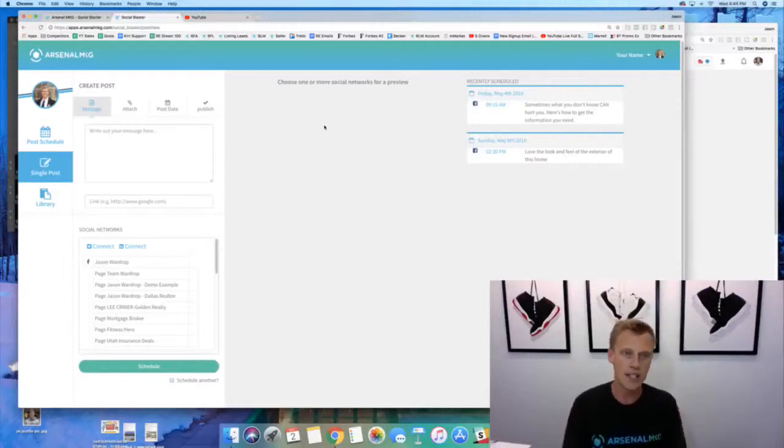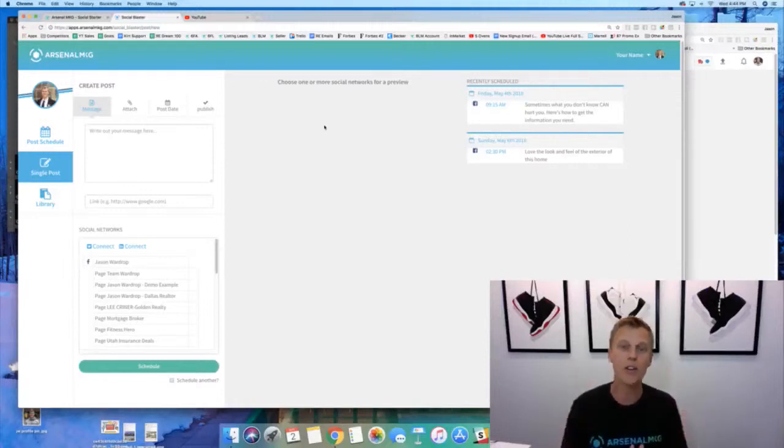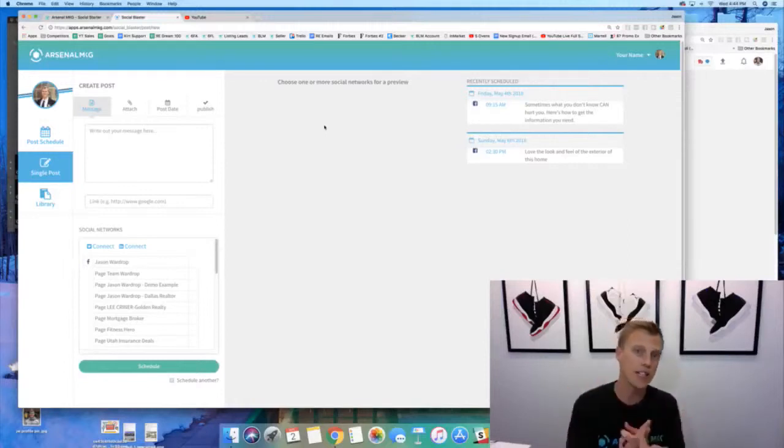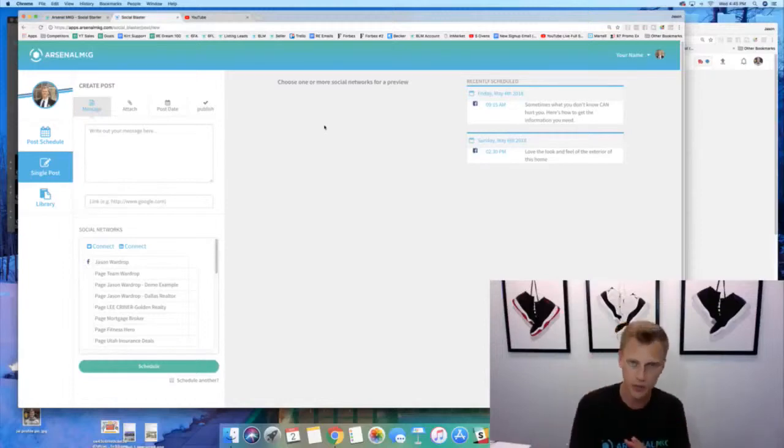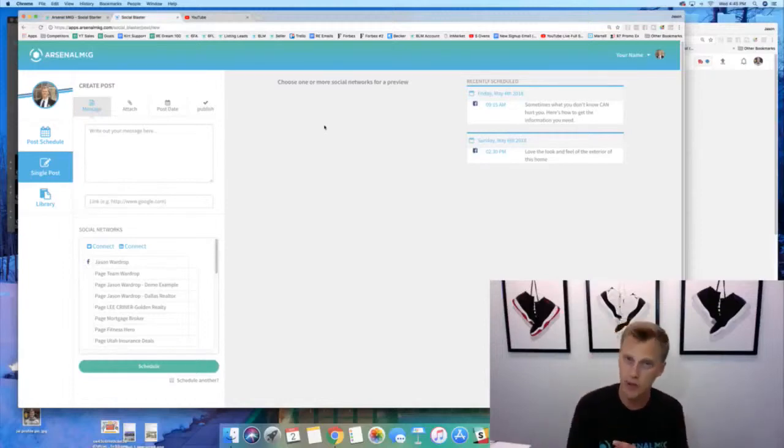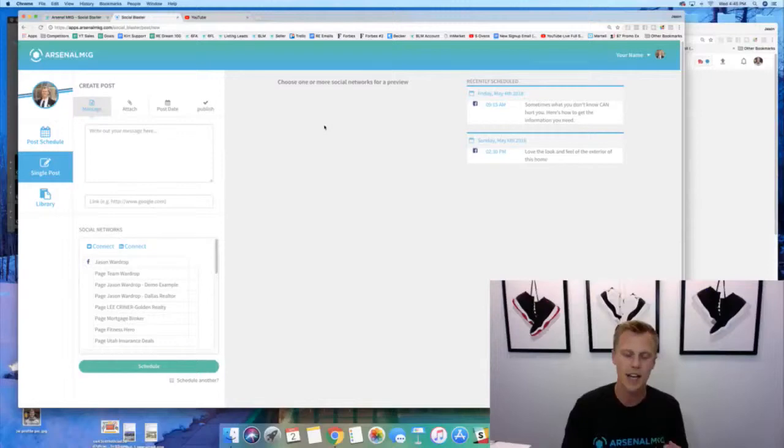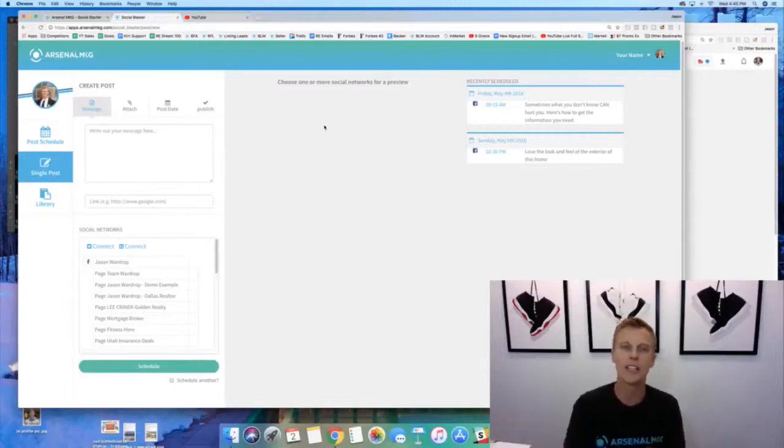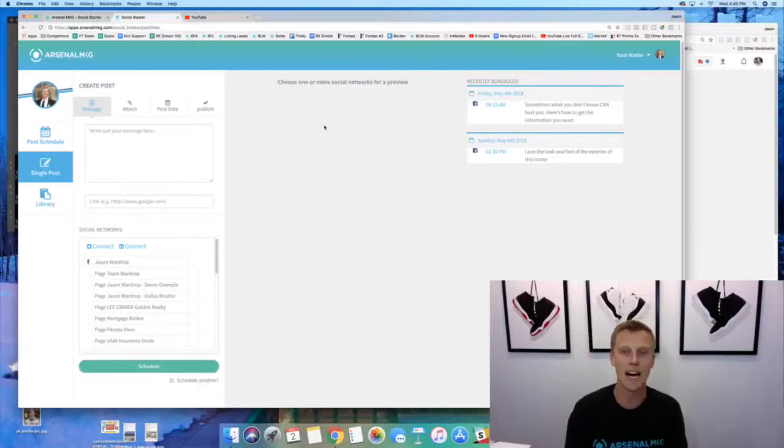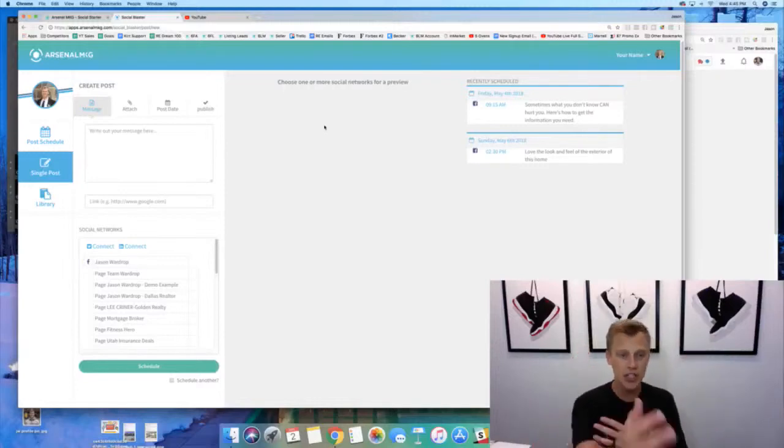It's not the landing page, it's not the email text marketing and all that stuff, the CRM. But the cool thing about this is that it'll allow you to post to your Facebook business page, your Facebook personal profile, even Facebook groups that you own, as well as Twitter, your Twitter business or personal, and your LinkedIn account all at the same time.